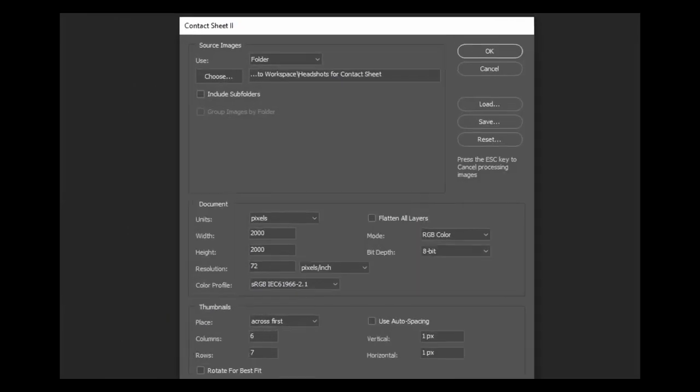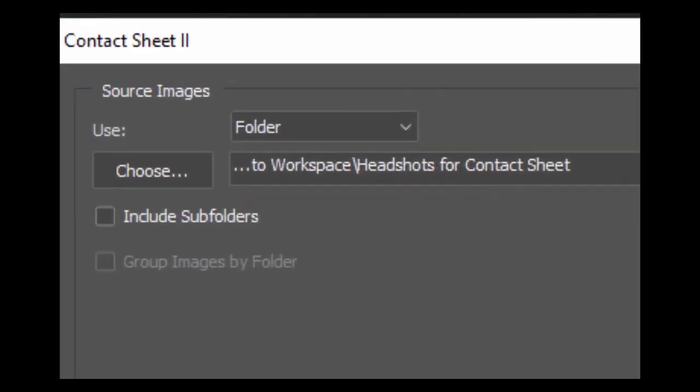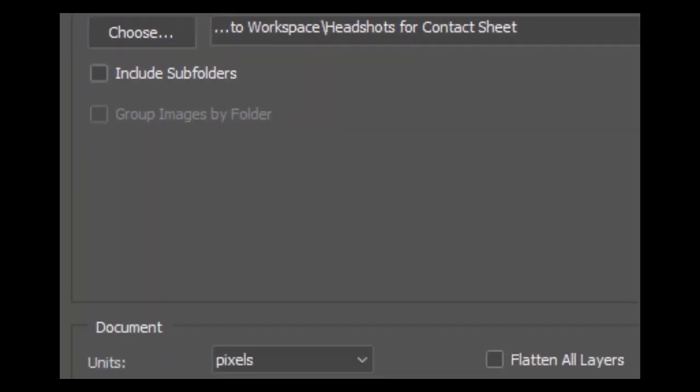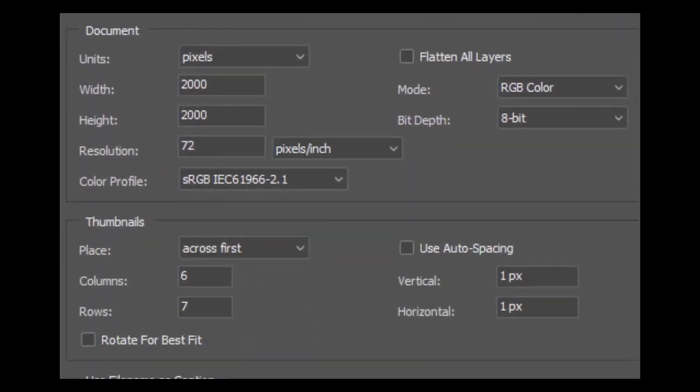This is where you put in your settings. The first few are pretty self-explanatory. I use Folders and choose the folder where I copied my headshots. I don't use subfolders and I don't group images. I use Pixels as the units because I don't plan to print these contact sheets — I just want them to fill the screen for most of my uses.